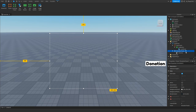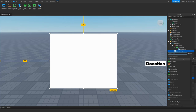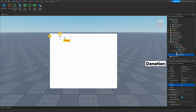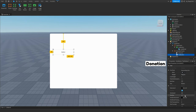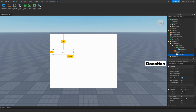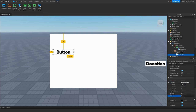Now open up the donation frame and insert elements inside it. You can add a TextLabel for a title. For this tutorial we'll add a TextButton which will be our '5 Robux' donation button. Scale it up, change the font and text to '5 Robux'. You can add as many buttons as you want — 10 Robux, whatever amount you'd like.